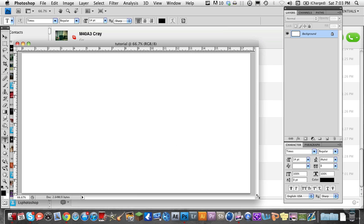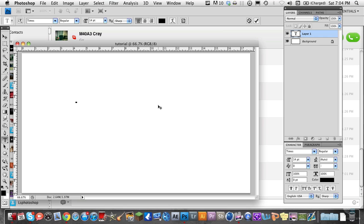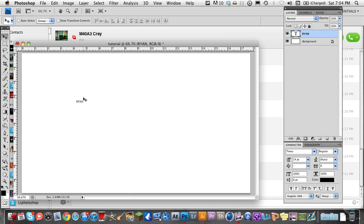So I'm going to work with the type tool this time. I'm just going to type my name in. No fancy font or anything, just a classic Times font.